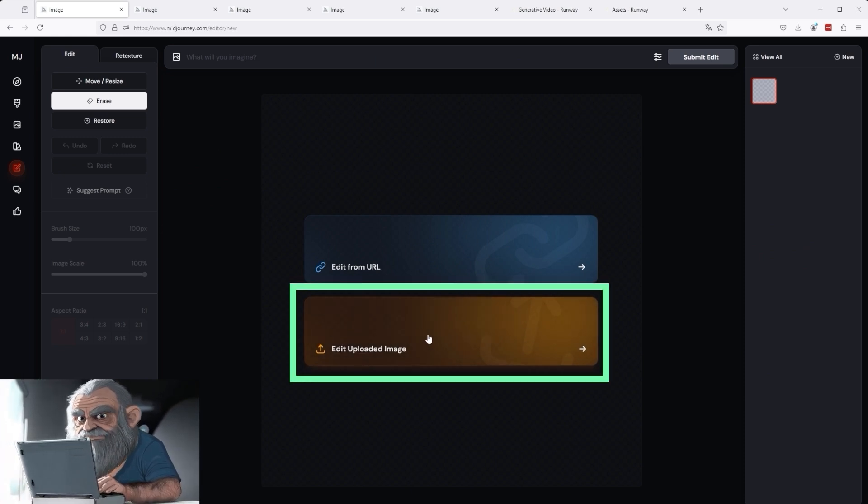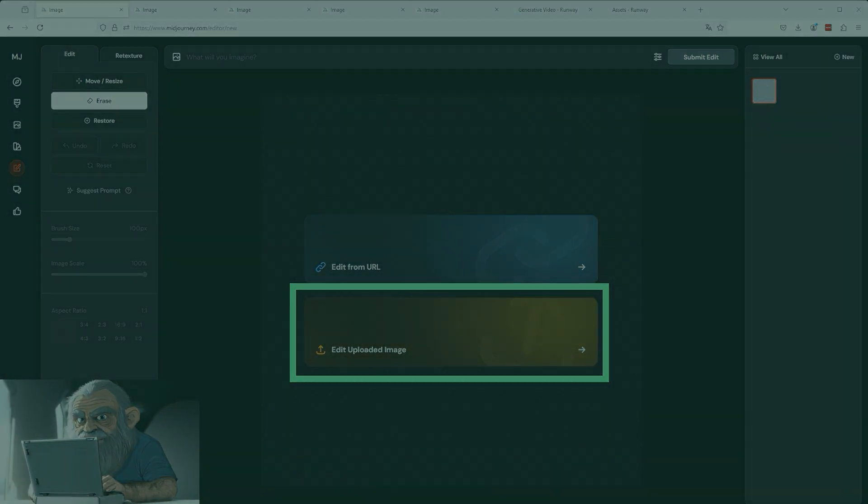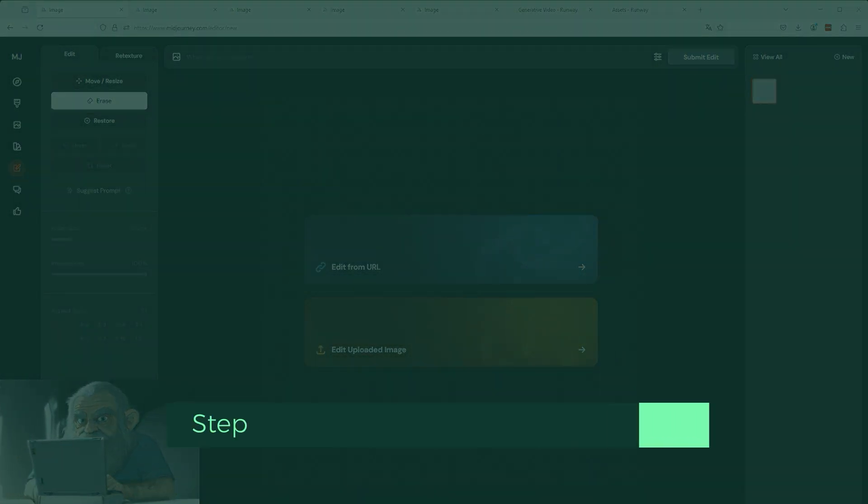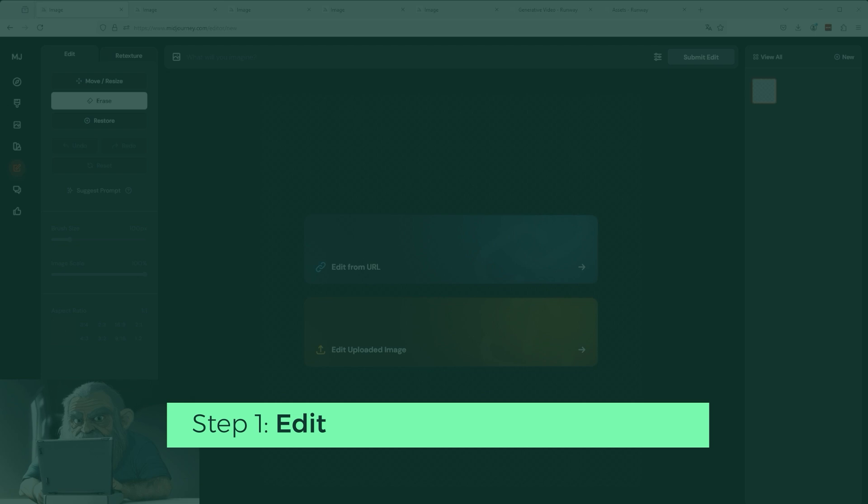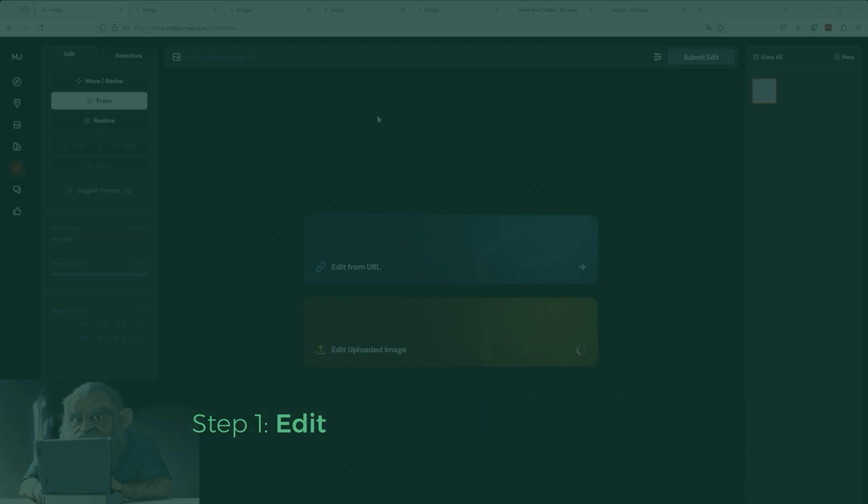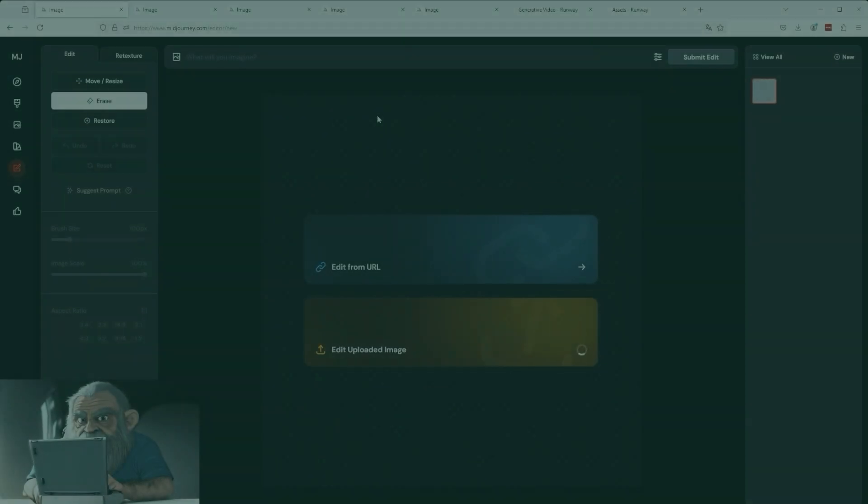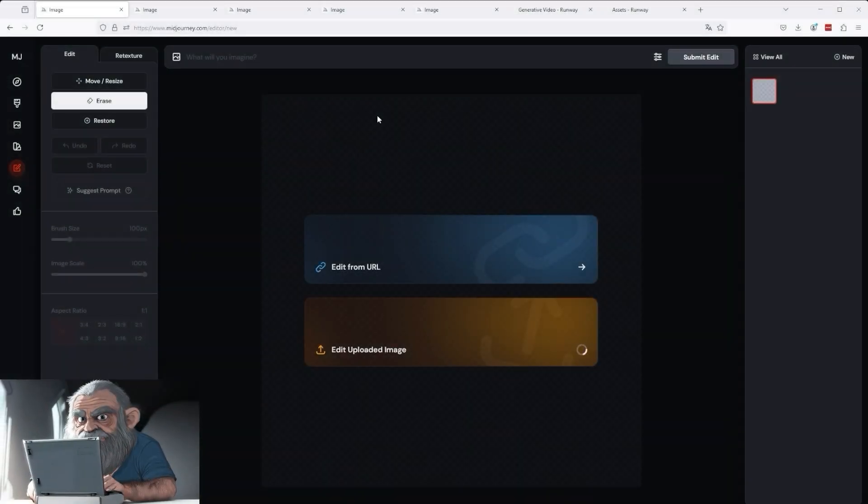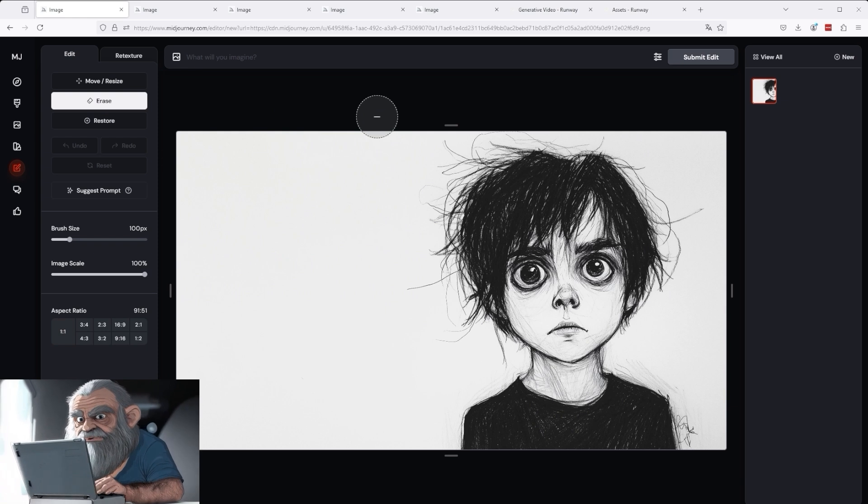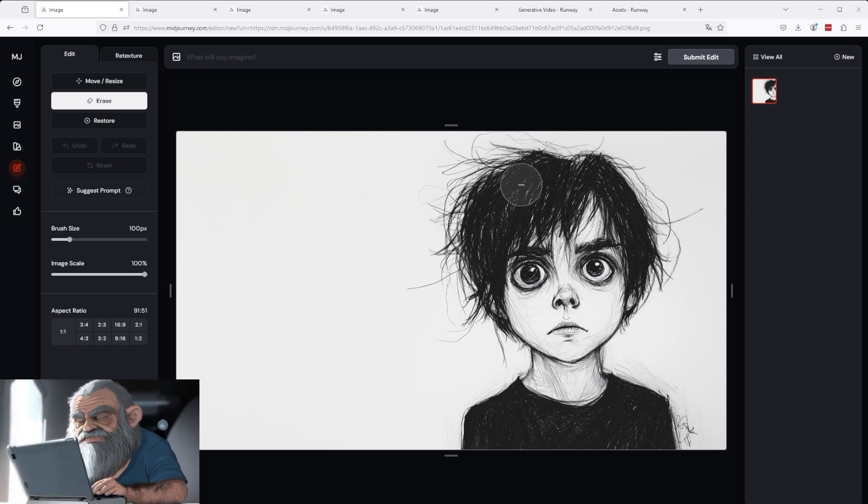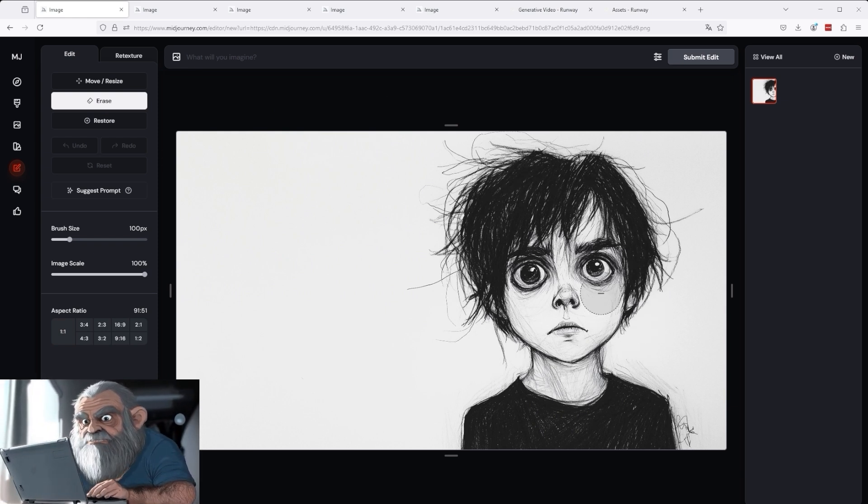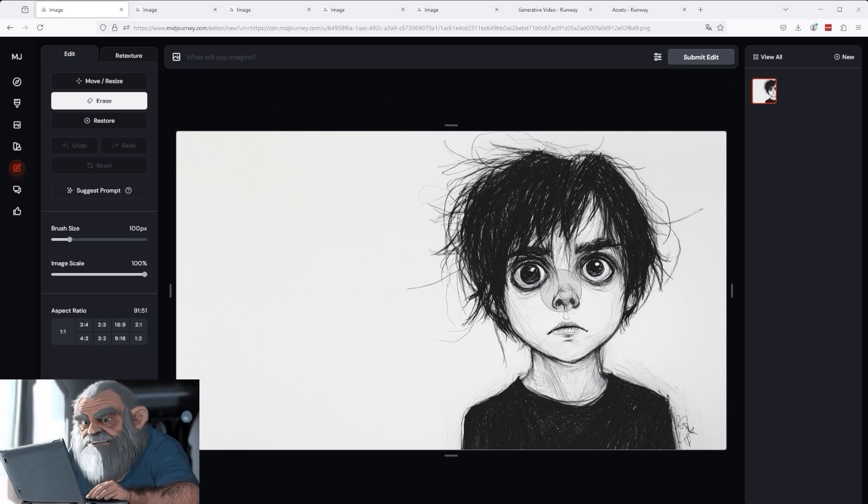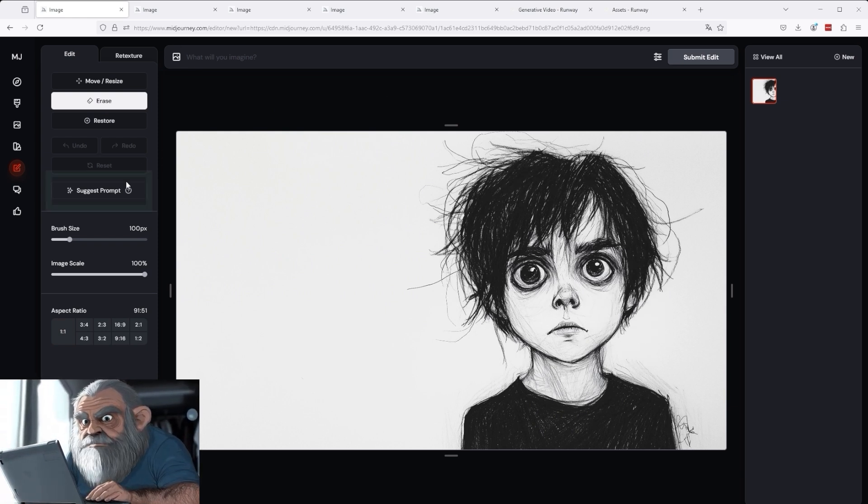In step 1, I then select the brown Edit Uploaded Image button and choose an image from my desktop that I want to edit. For demonstration purposes, I'll use this illustration here. It's one of my drawings of a child.